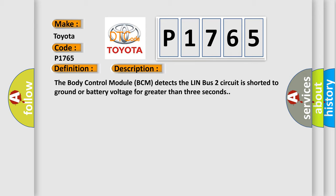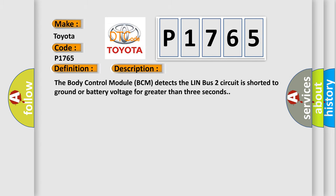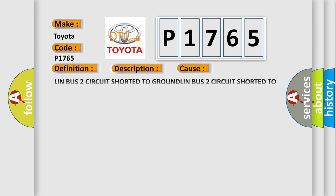This diagnostic error occurs most often in these cases: LIN-BUS-2 circuit shorted to ground, LIN-BUS-2 circuit shorted to voltage, inside rearview mirror, and light rain sensing module.